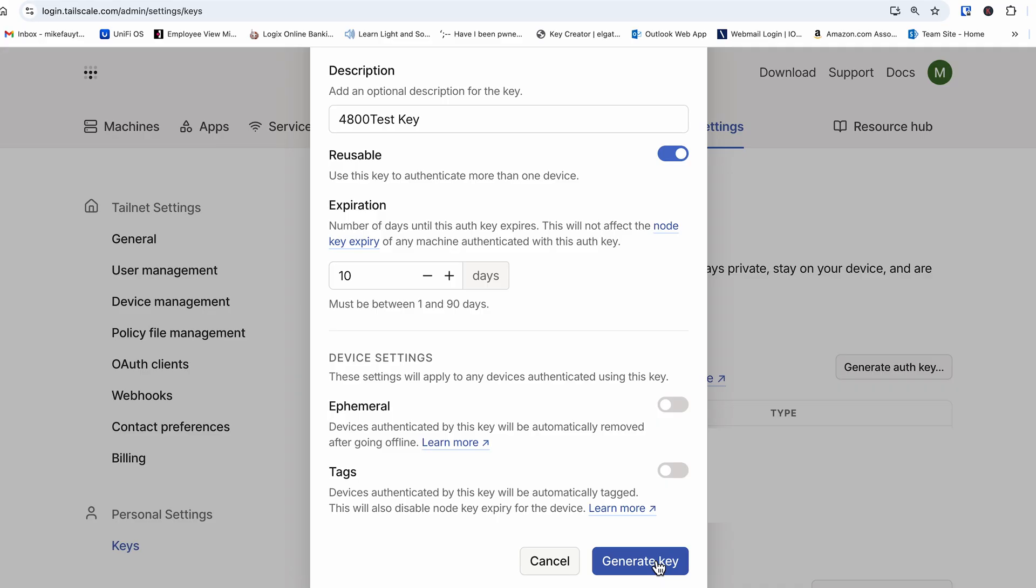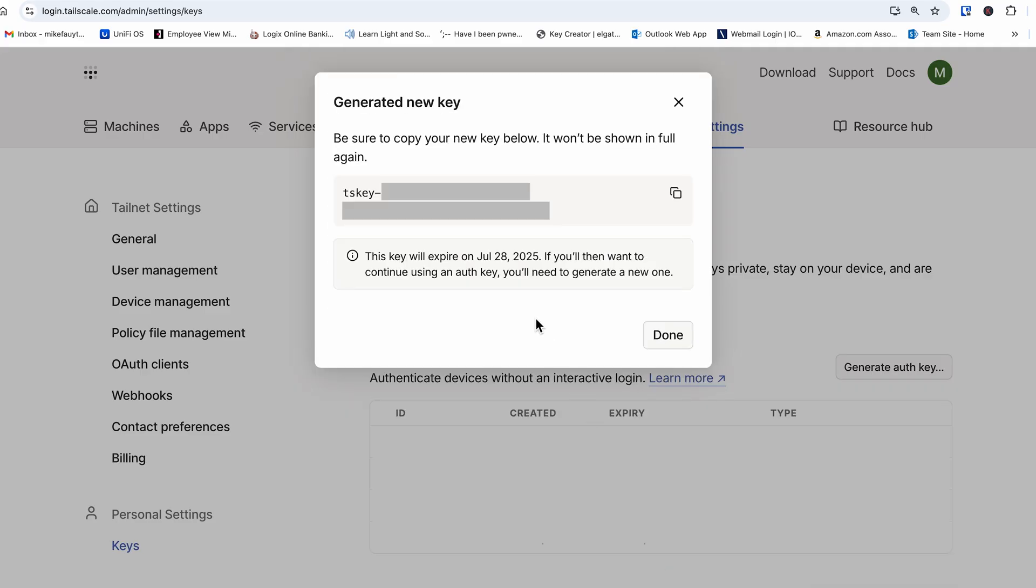It's not important how much time you set here, but for best security, I would recommend something around three to ten days so that it will expire. As long as you create the container before then, you should be good to go. The key expiring will not affect the functionality of your Tailscale container once the container has been created.